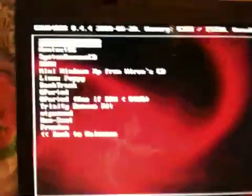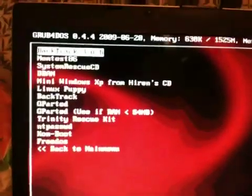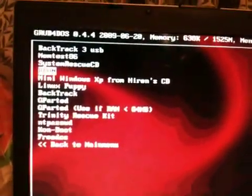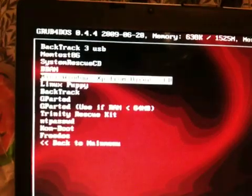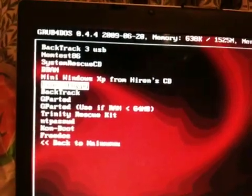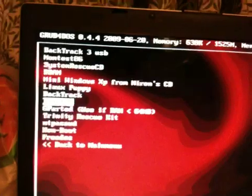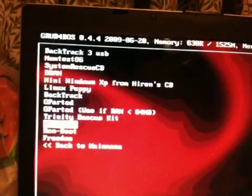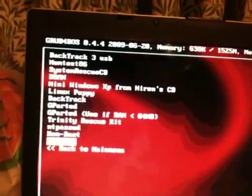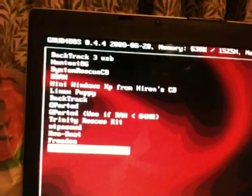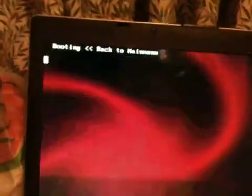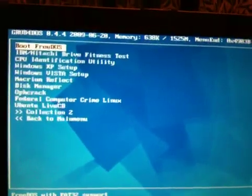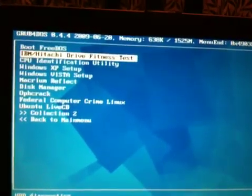And I go into my collection two, and there we go, it's another menu which consists of Backtrack 3, memtest, system rescue, DBAN, mini Windows XP, GParted, Trinity Rescue CD, and Comboot and FreeDOS. If I click on that, I'll go back onto my previous menu.